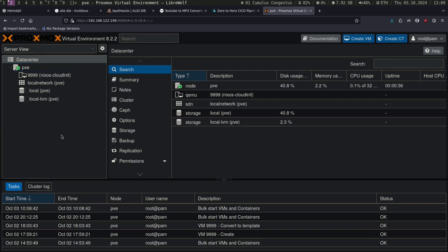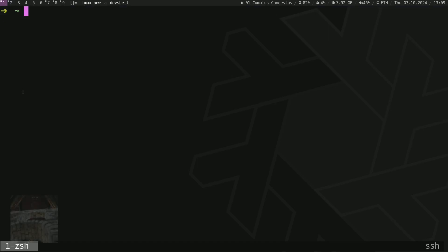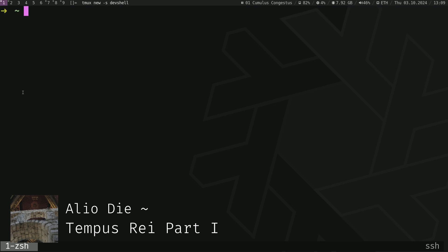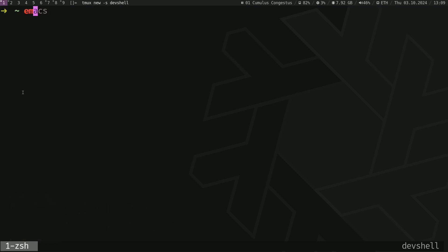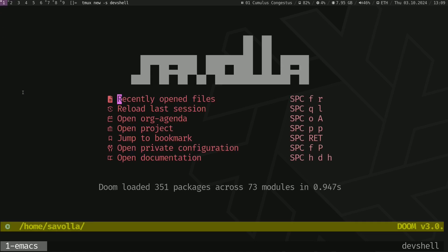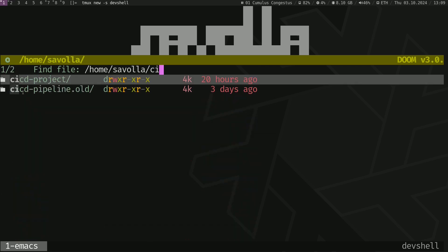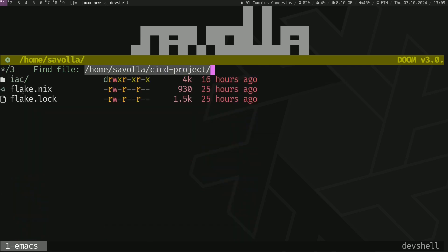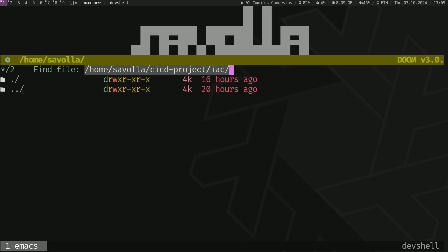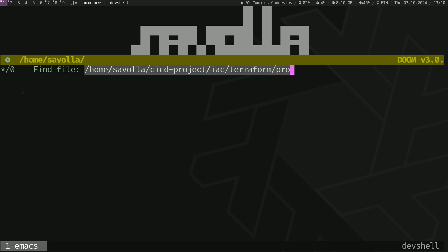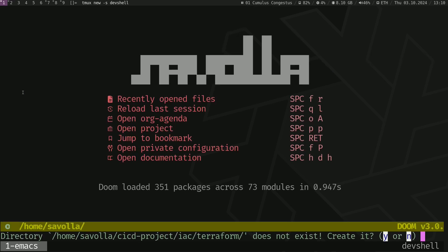All right, we are ready for writing some Terraform code. Let's go back to our terminal, launch tmux, go to the CI/CD project and IAC folder. Let's create a new folder called terraform. Inside this folder we are going to create a new file called providers.tf. Let's create that terraform folder.